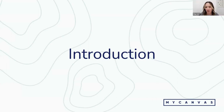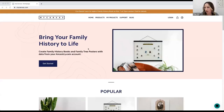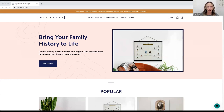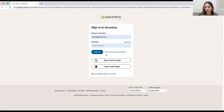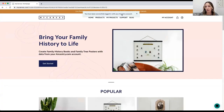Thanks Laurel. I'm now sharing my screen and we should be looking at the MyCanvas homepage. Today I'm going to walk through some key features of our family history book builder and share some tips and tricks. The first thing you'll want to do when starting any project is log in. Head to the upper right-hand corner, select the login button, and choose 'Login with Ancestry.' Type in your credentials and sign in — this ensures we're pulling the correct data for your projects.